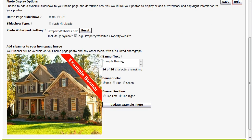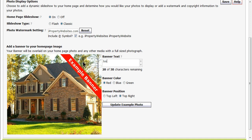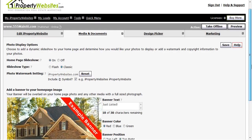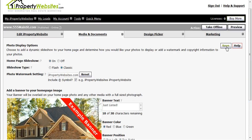In the banner text box, type in the text that you would like to appear on the site, such as Just Listed. Select your banner color and your banner position and click Save in the right hand corner. And then Preview.